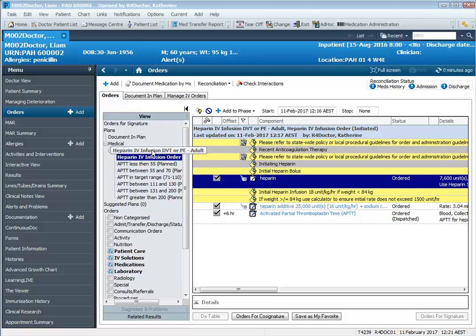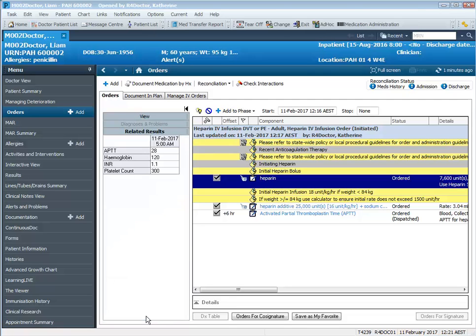We are able to see what the patient's latest results are. From this screen here we can actually click down on related results and that will show the latest results for your patient. So you're able to actually see at the point of modifying your power plan, you're able to see the latest results here.